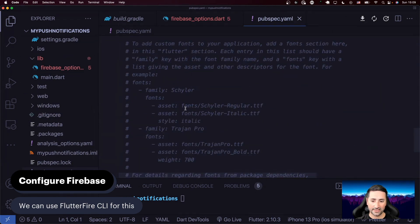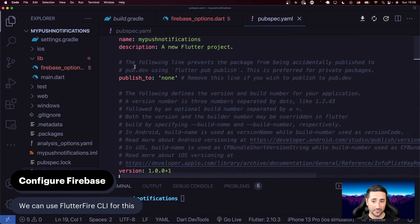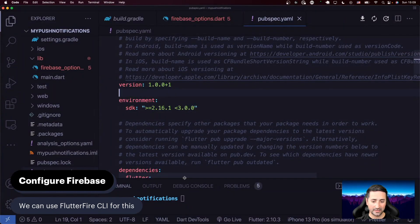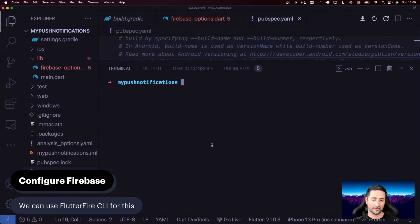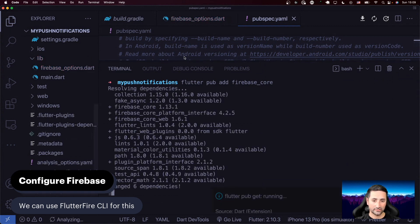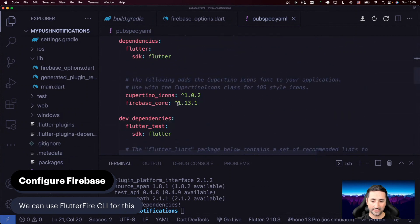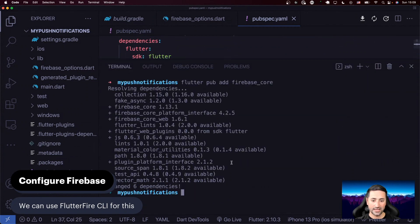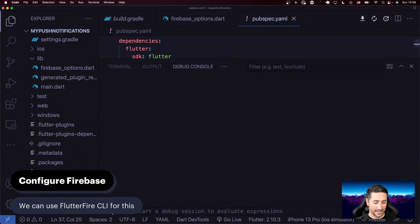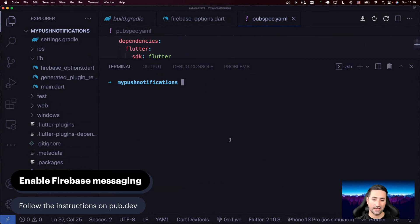Let's go to our `pubspec.yaml`. We haven't even added Firebase yet, so let's go ahead and add it. I'm going to go to terminal and say `flutter pub add firebase_core`. We also need Firebase messaging, so let's run `flutter pub add firebase_messaging`.